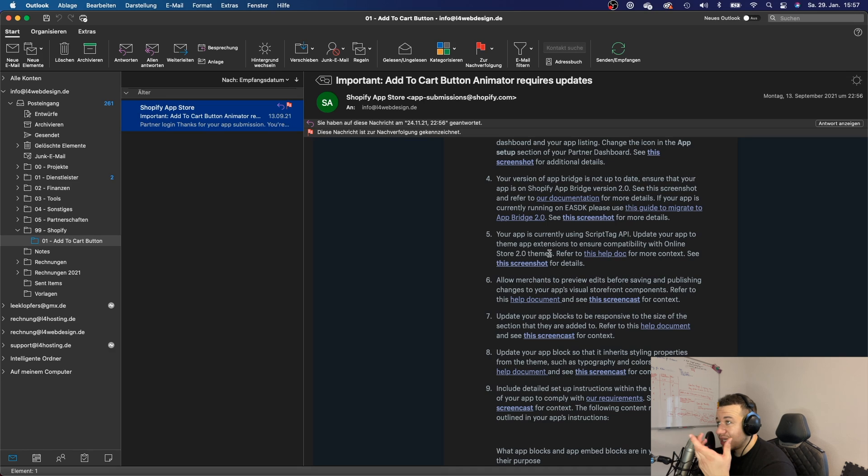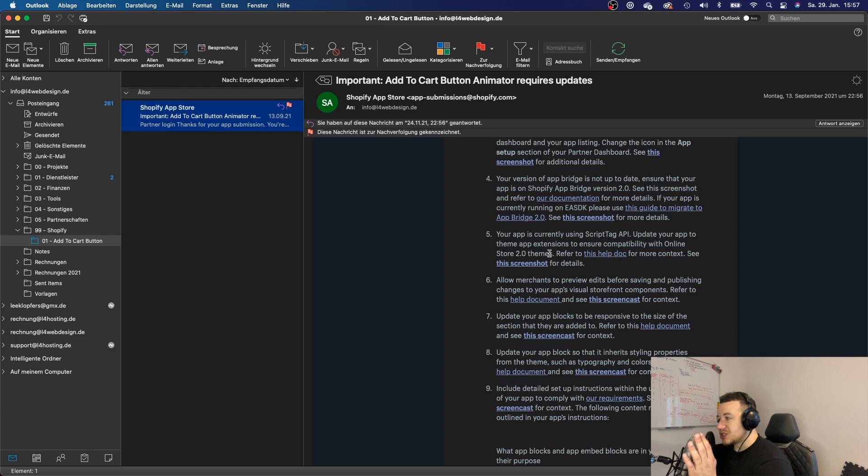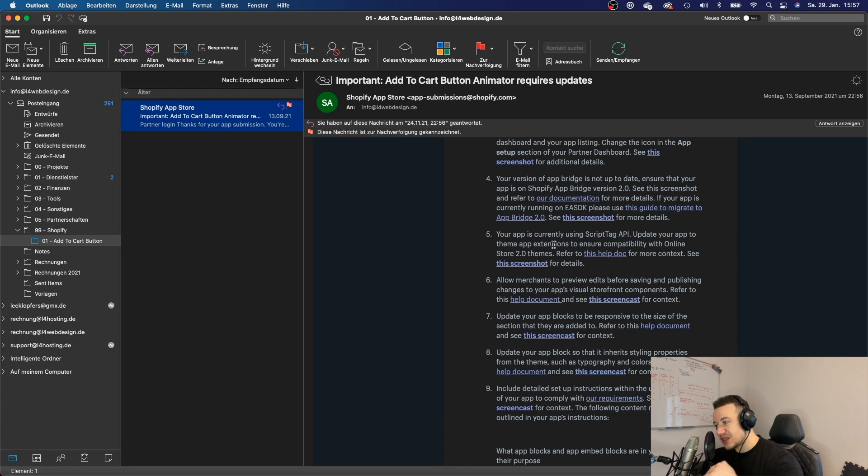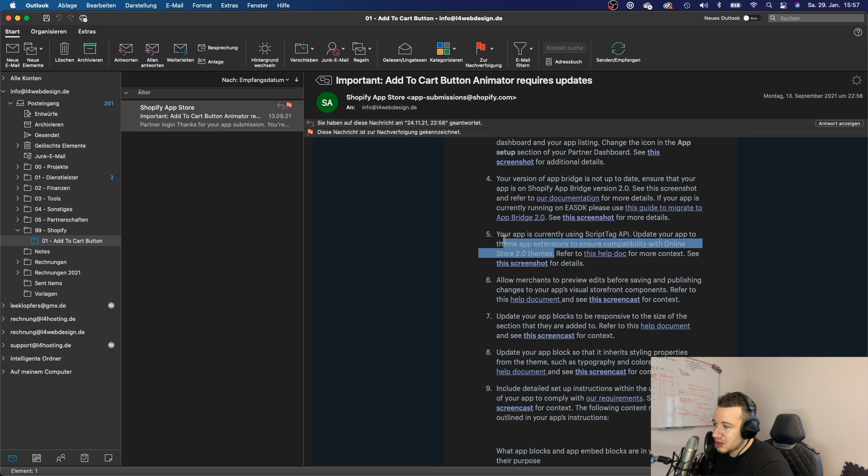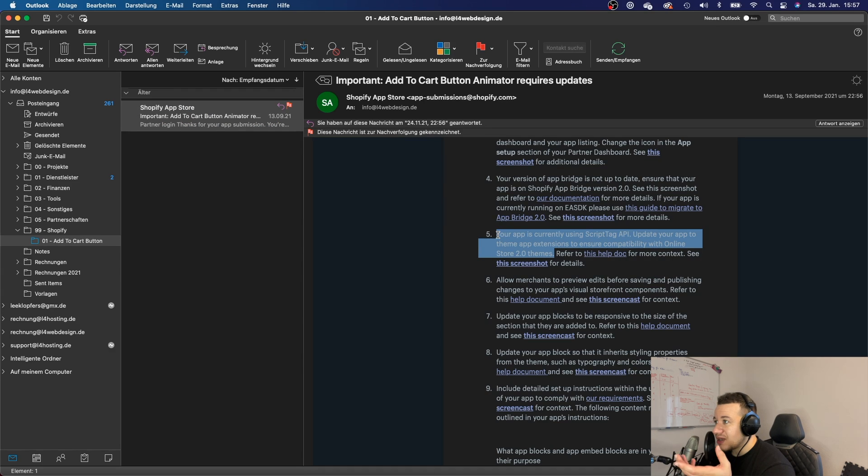And so this means that if your app uses script tags, then if your app only uses script tags, then your app will not get submitted. It will not get accepted. So you will have to use those theme app extensions.